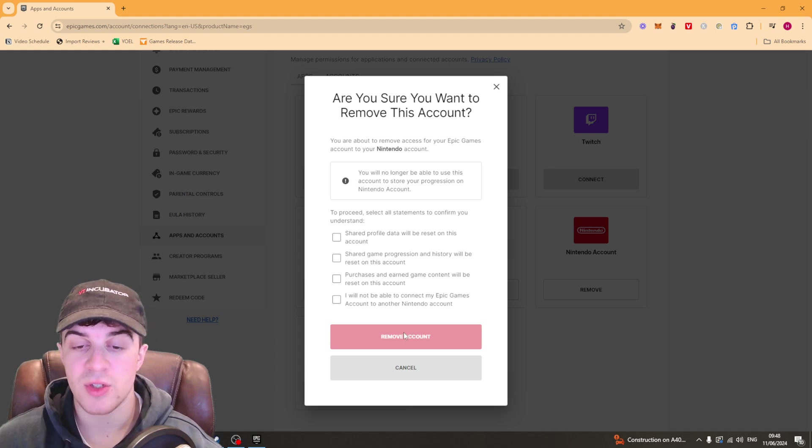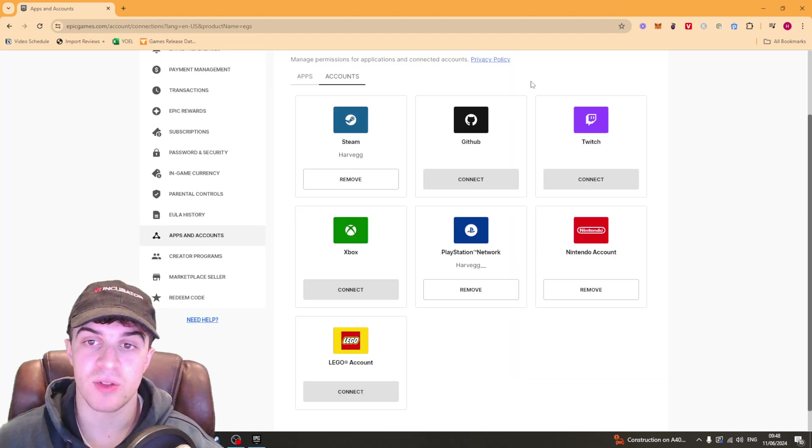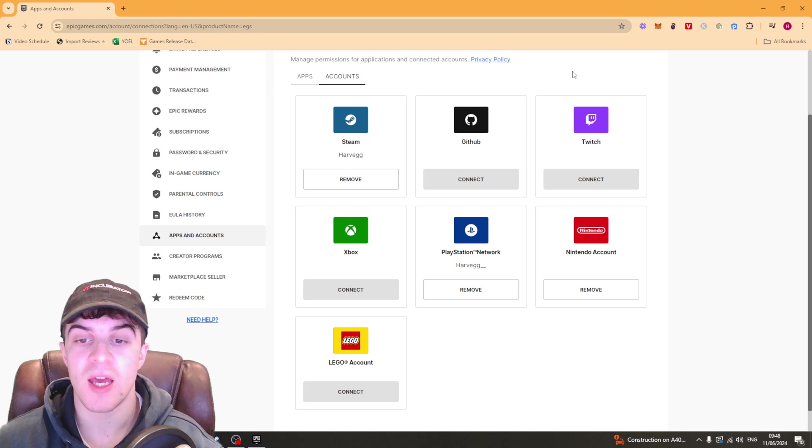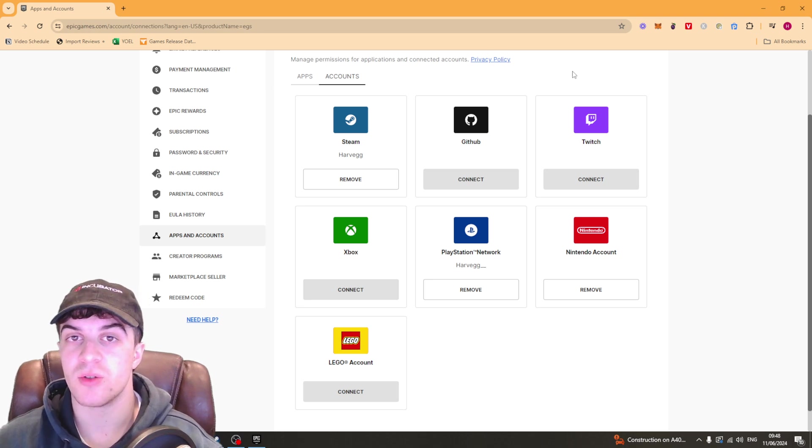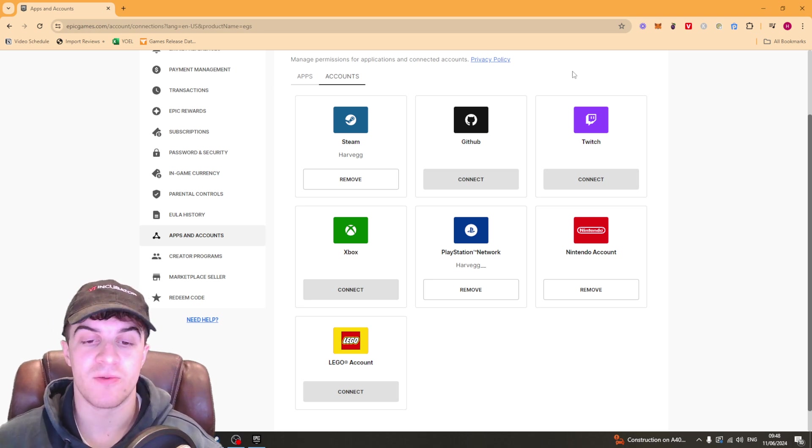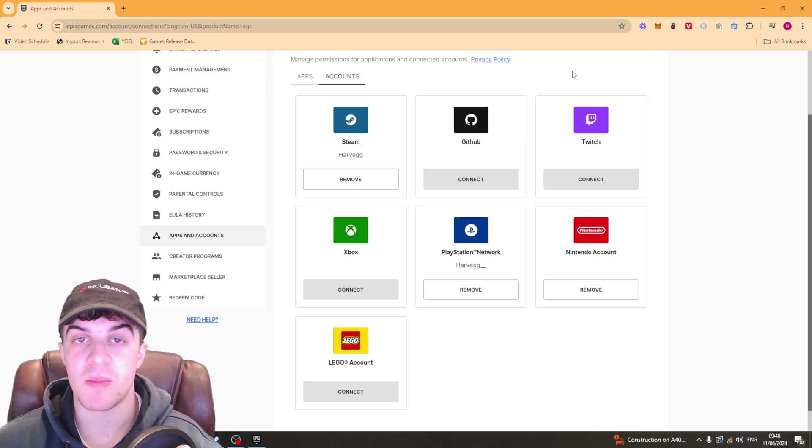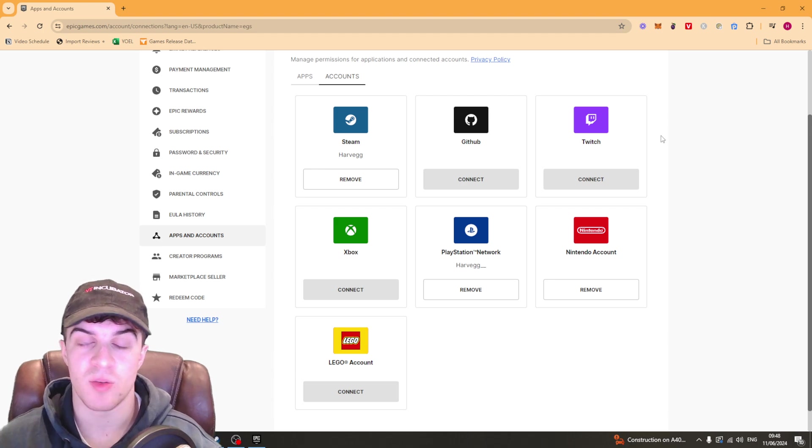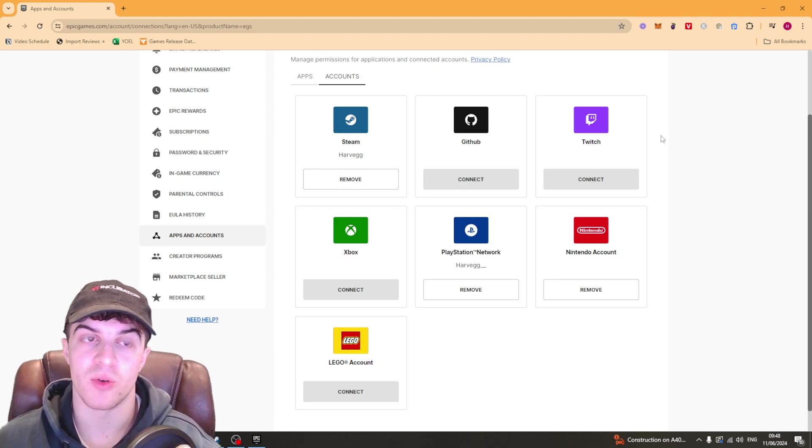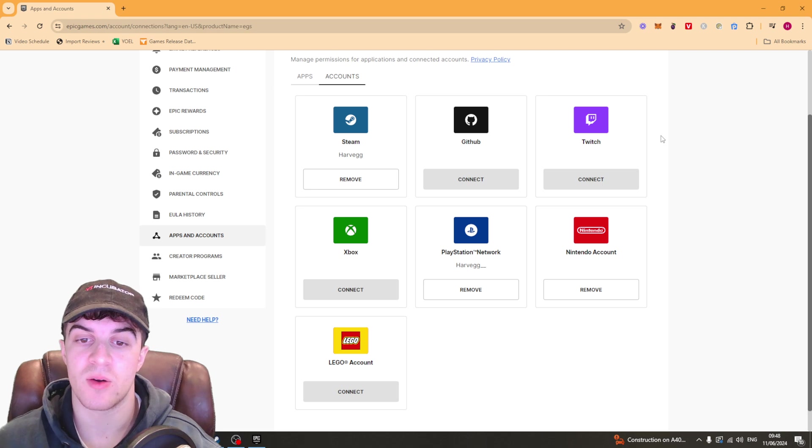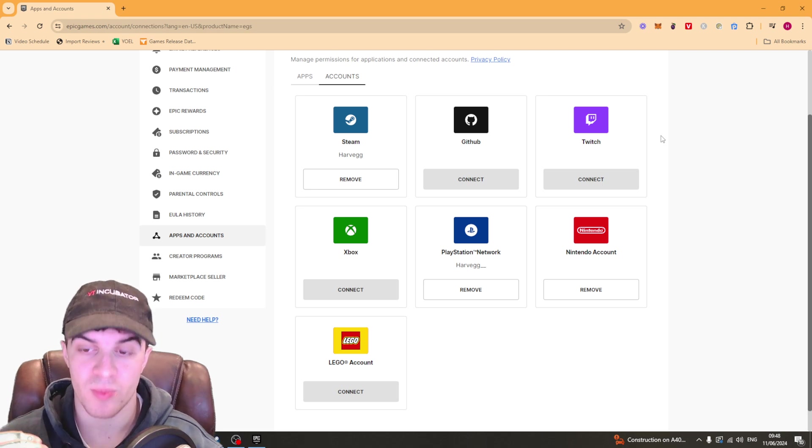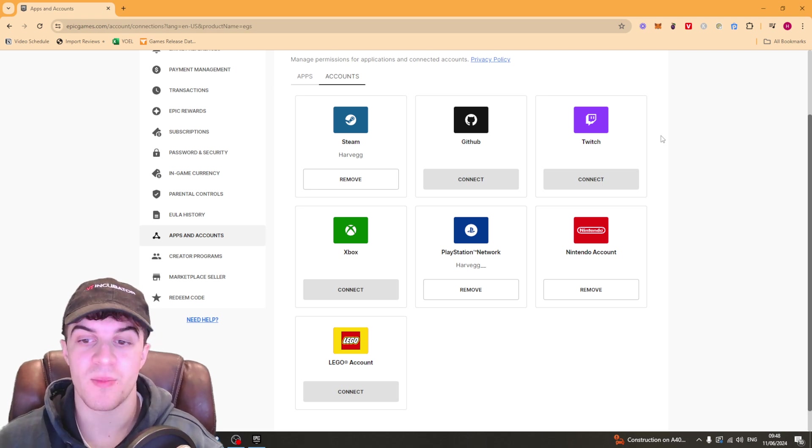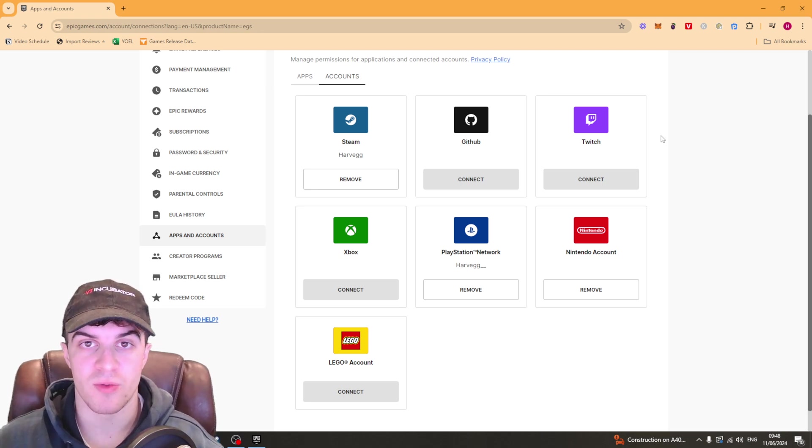If you're happy to do it click remove account and then that should go ahead and do it. It might ask you to go ahead and verify on your email that you definitely want to do this so it might send you a code or a confirmation email. Go ahead and confirm that and then it should remove it.